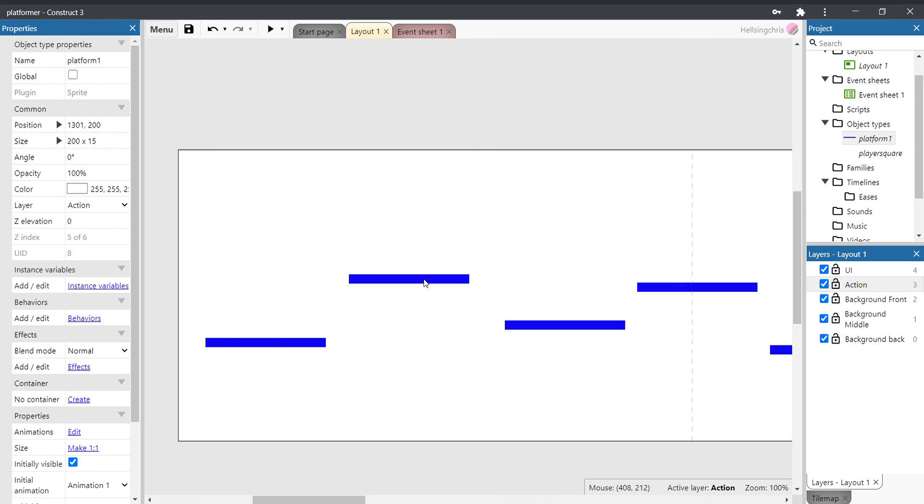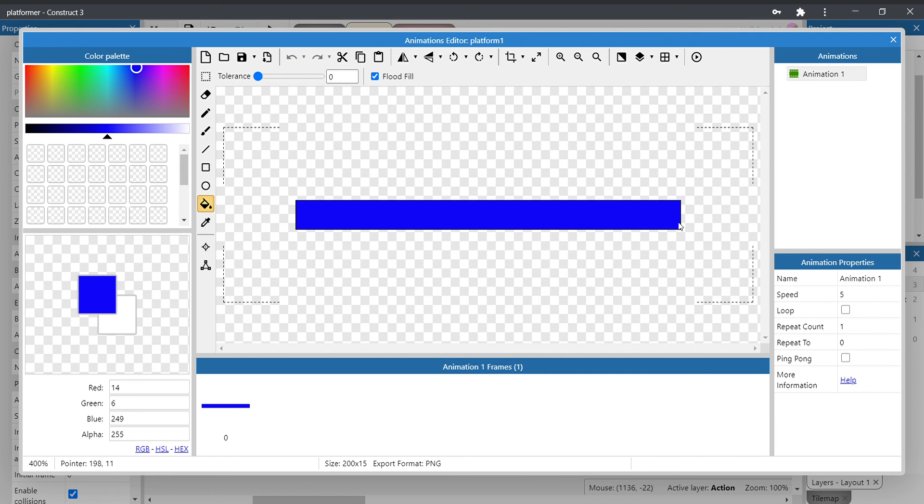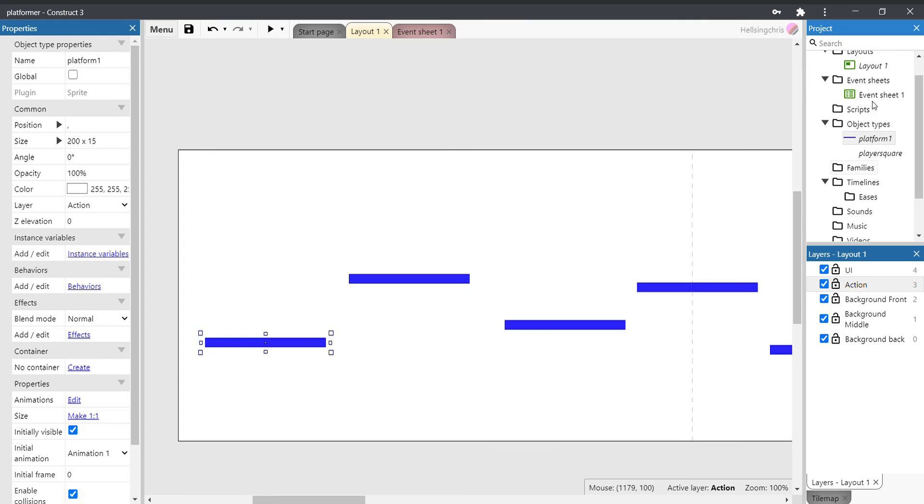There's our platforms in. There's one more thing we need to do, and that's we need to make the platform solid. Otherwise, when we get our player character in in the next video, it will fall through the platform. So over here on the right-hand side, double click on platform—sorry, don't double click on platform, just highlight it.